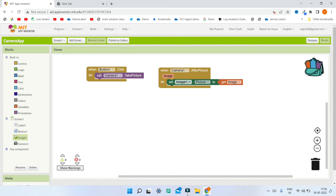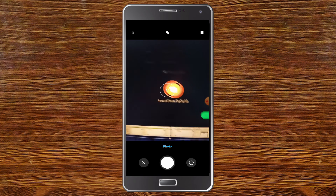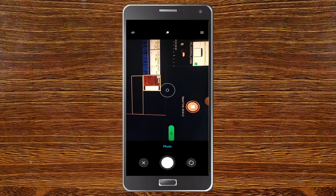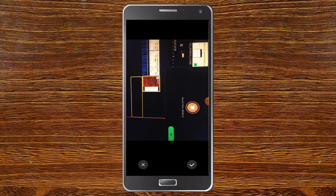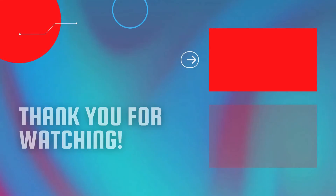Now you can see the camera app running. I'm going to click the 'Take Picture' button, and you'll be able to see my screen as I take a photo. Next I click the confirm icon, and you'll be able to see the image of the photo displayed in the app.